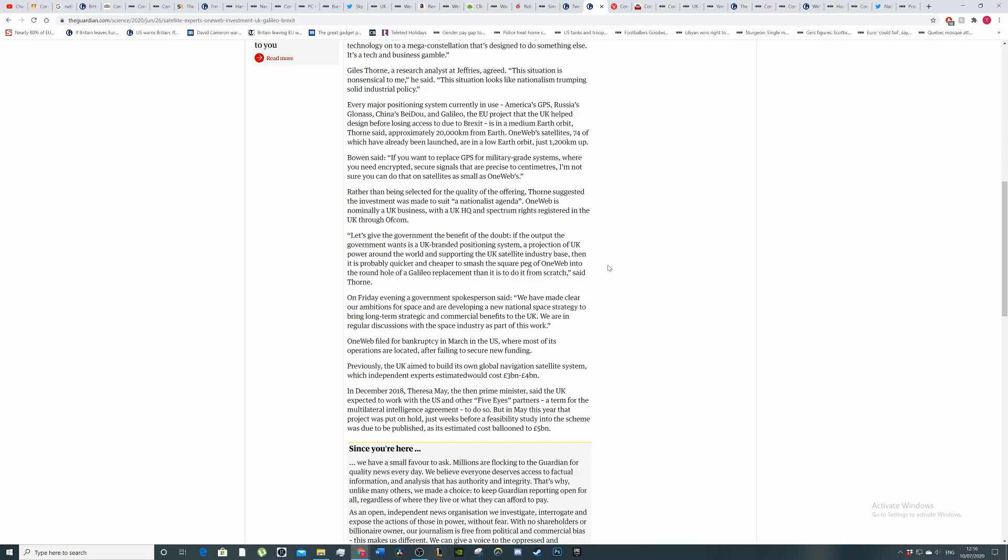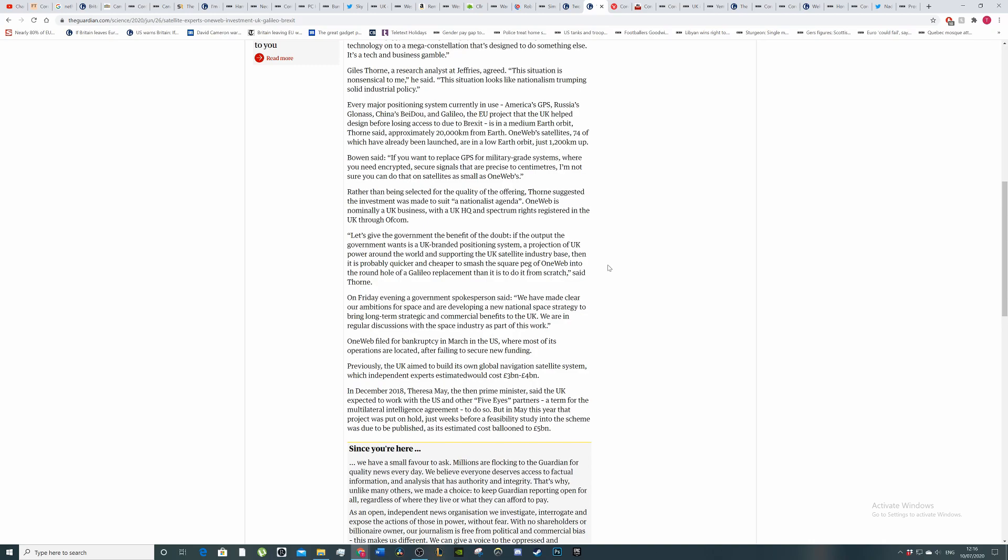OneWeb filed for bankruptcy in March in the US, where most of its operations are located after failing to secure new funding. Previously, the UK aimed to build its own global navigation system, which independent experts estimated would cost £3 to £4 billion. But we didn't have money to feed kids. In December 2018, Theresa May said the UK expected to work with the US and the Five Eyes Partners to do so. But in May this year, that project was put on hold just weeks before a feasibility study was due to be published, and the costs like Conor McGregor's foot ballooned to £5 billion. This is a cost of Brexit, because we've decided to go our own way and we've decided to go the incompetent route.